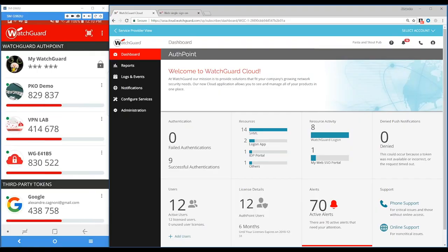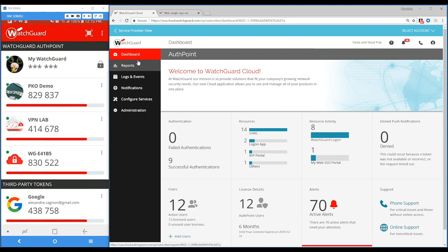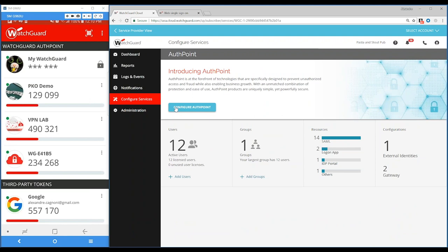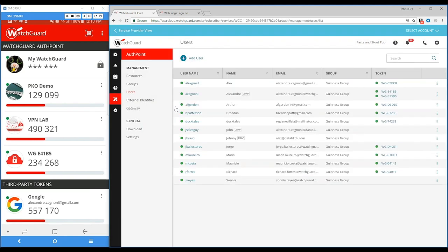In terms of WatchGuard Cloud and AuthPoint, this is just a quick overview of its interface. It has a dashboard that shows all the resources you're protecting like cloud applications, Windows logon machines, and VPN firewalls. It also shows active users and failed authentications. Everything is really simple — you can add users synchronized with Active Directory and specify which resources each user or group of users has access to.